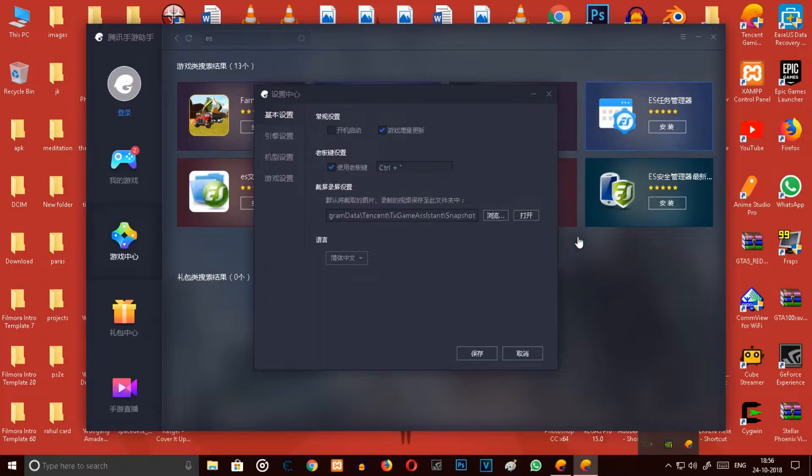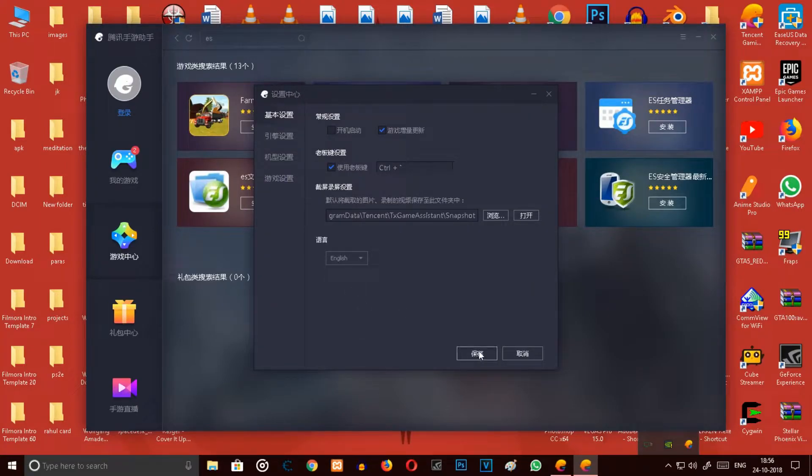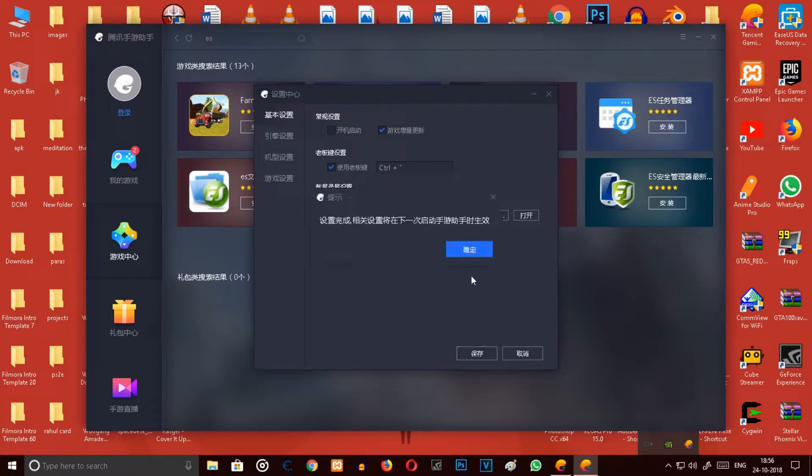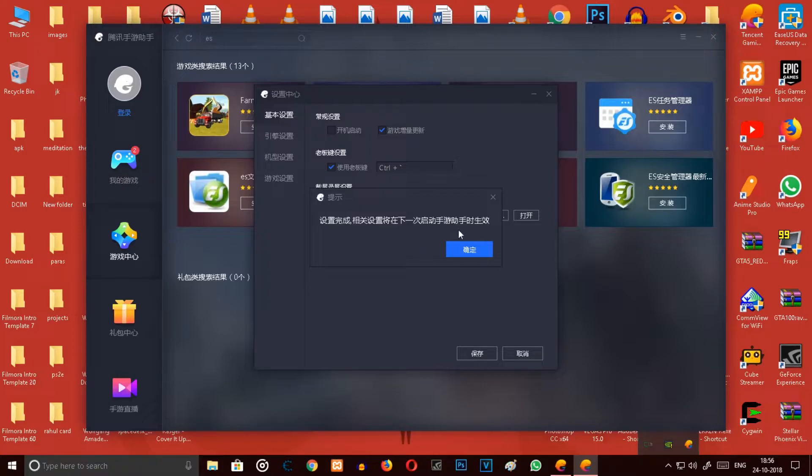Then you have to go to the settings again and change the language to English and select yes. Here it is written restart the emulator to see the effects.